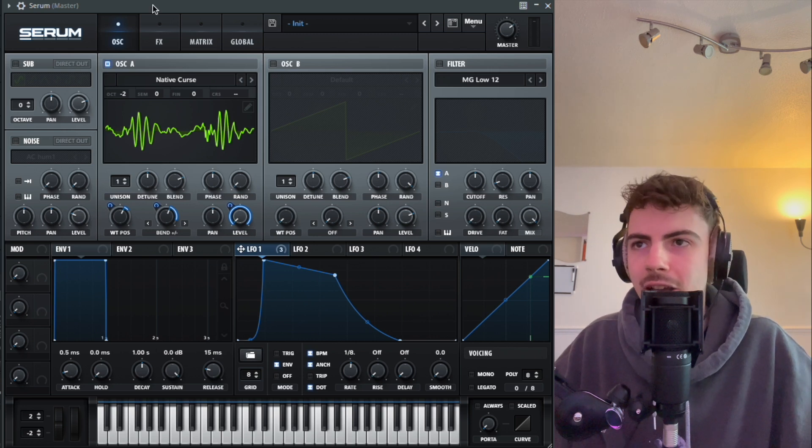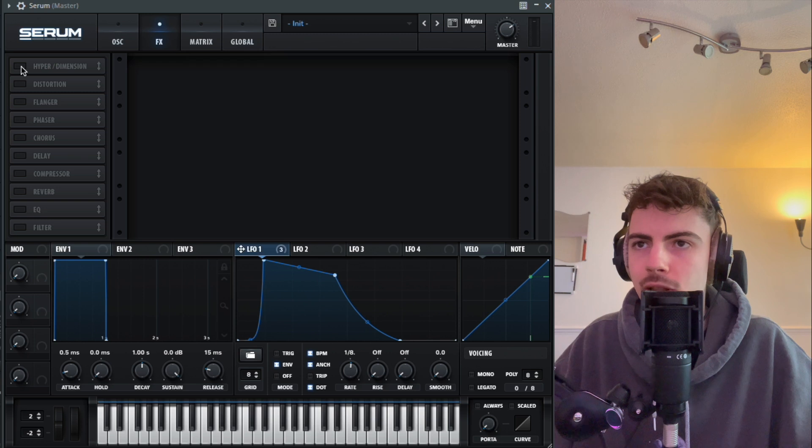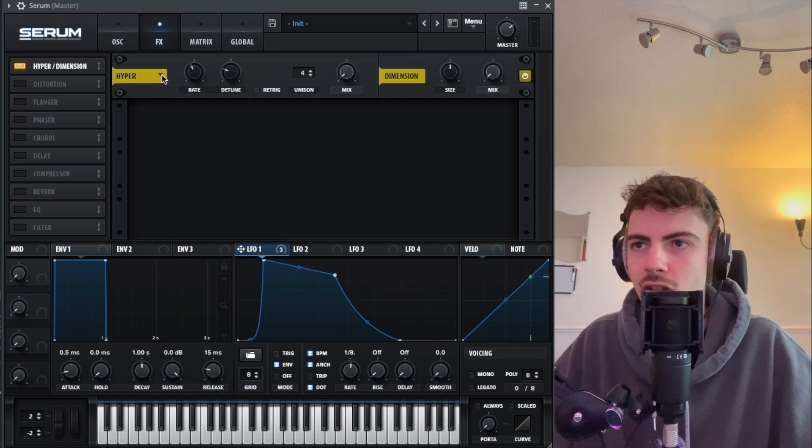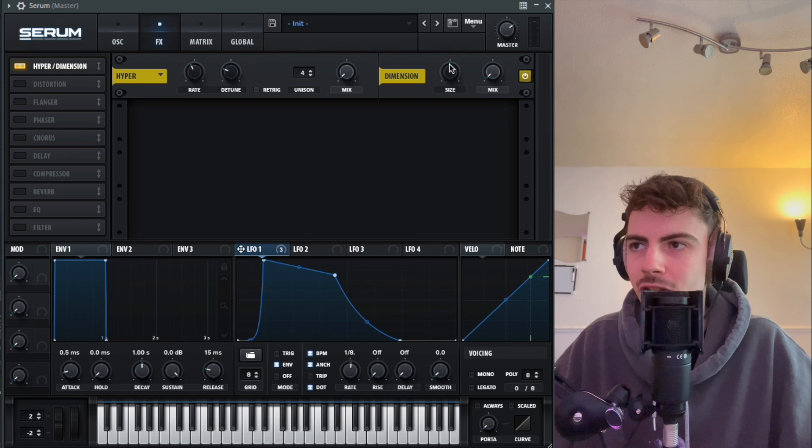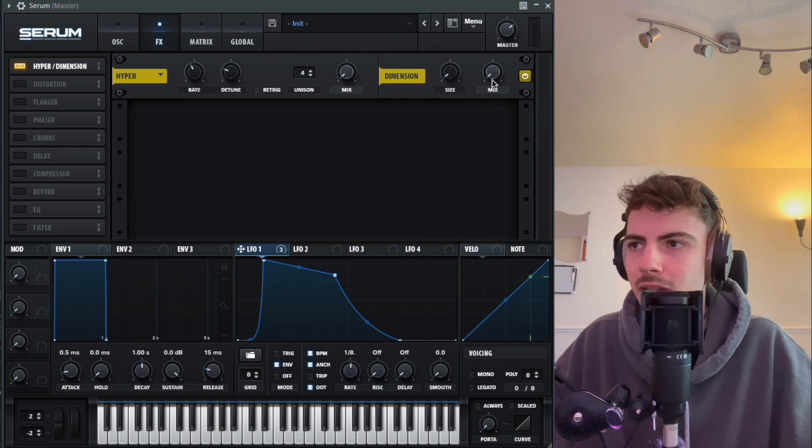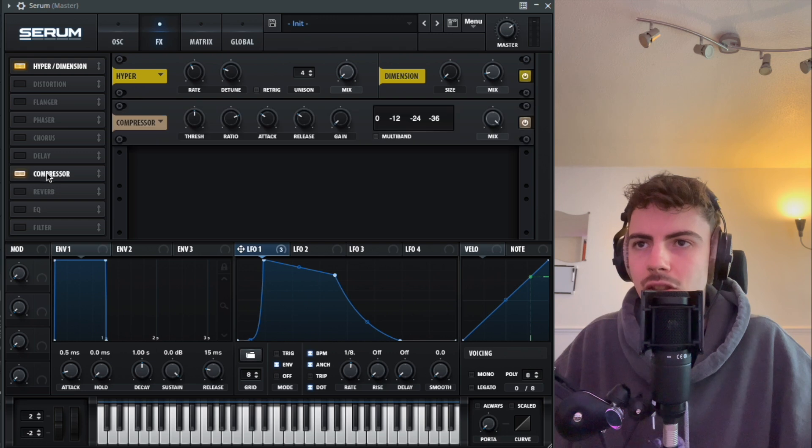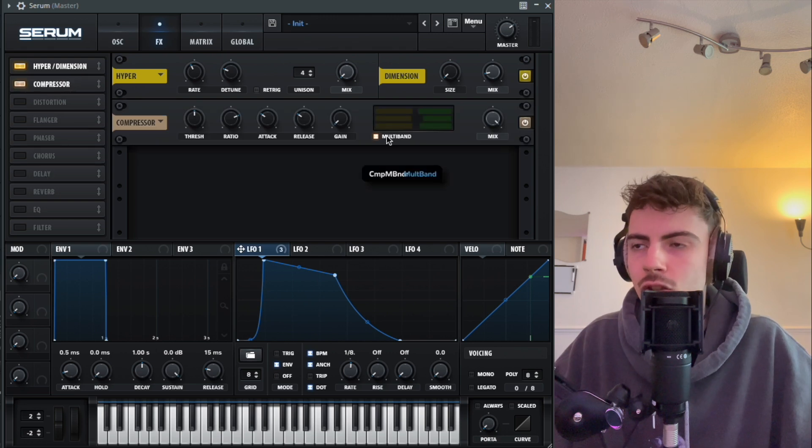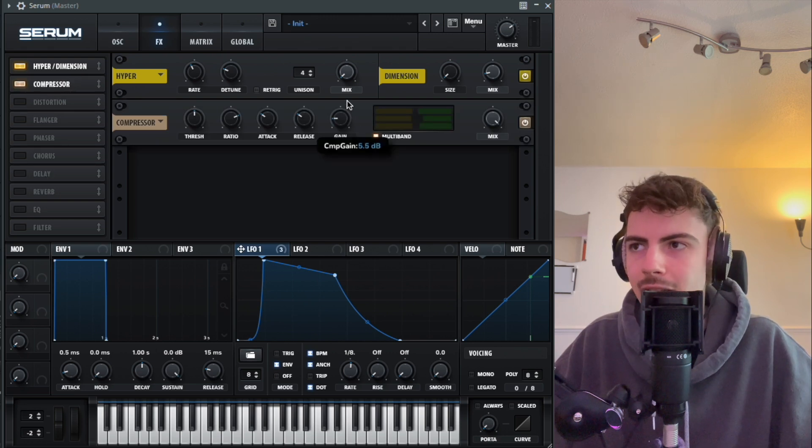Next up we're going to head over to the effects section. First of all, we're going to grab our Hyper Dimension and turn the mix all the way down. For this hyper section we're going to go across to the Dimension setting, turn the size all the way down, turn the mix up slightly. Then we're going to go onto the compressor, just drag that there, turn on the multiband and drag the gain up a bit.